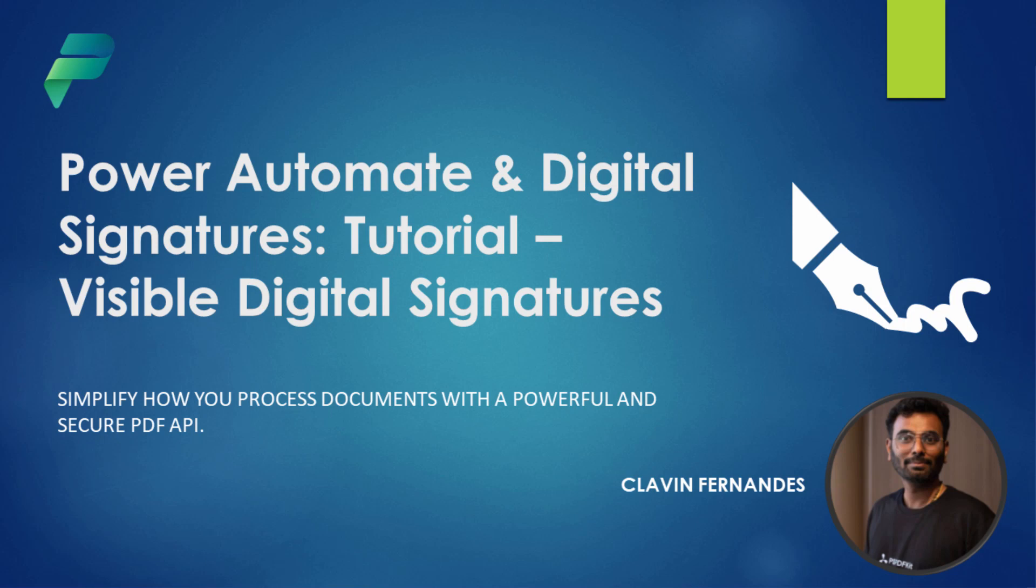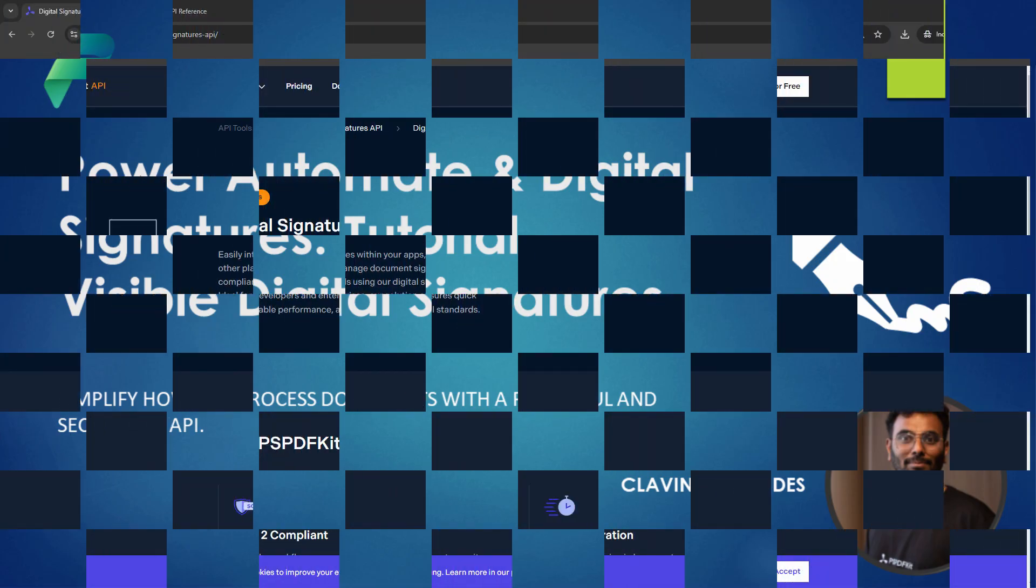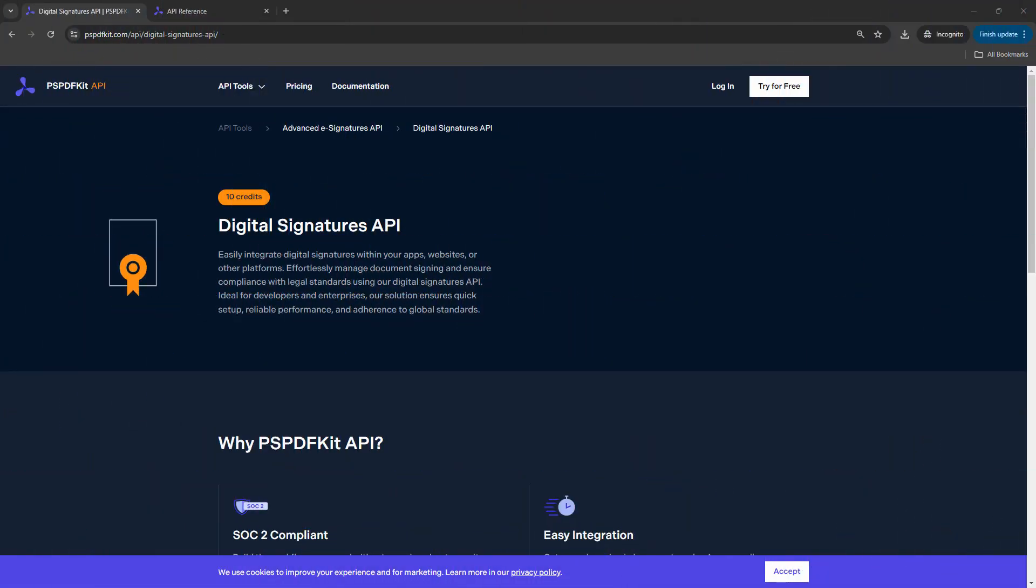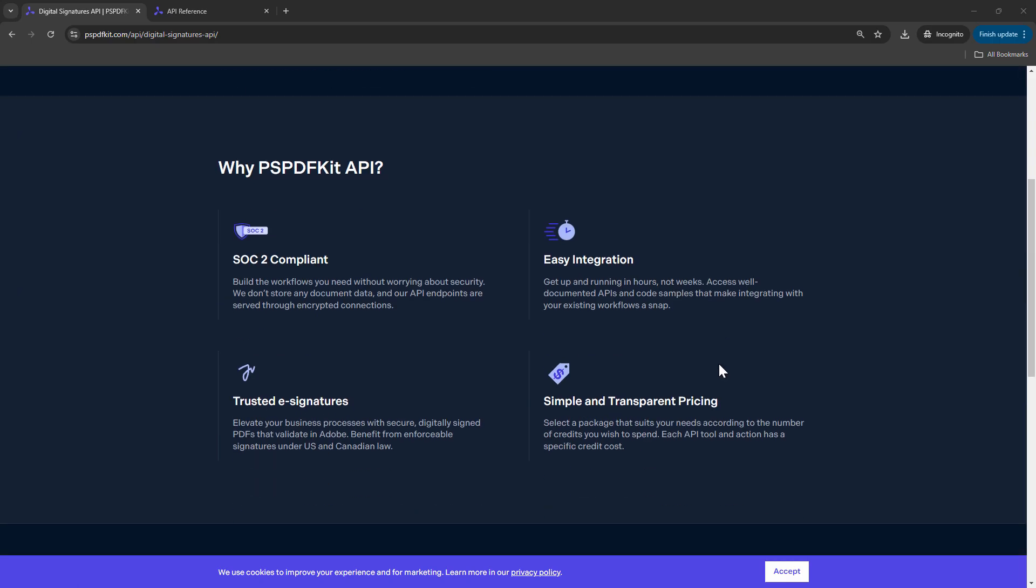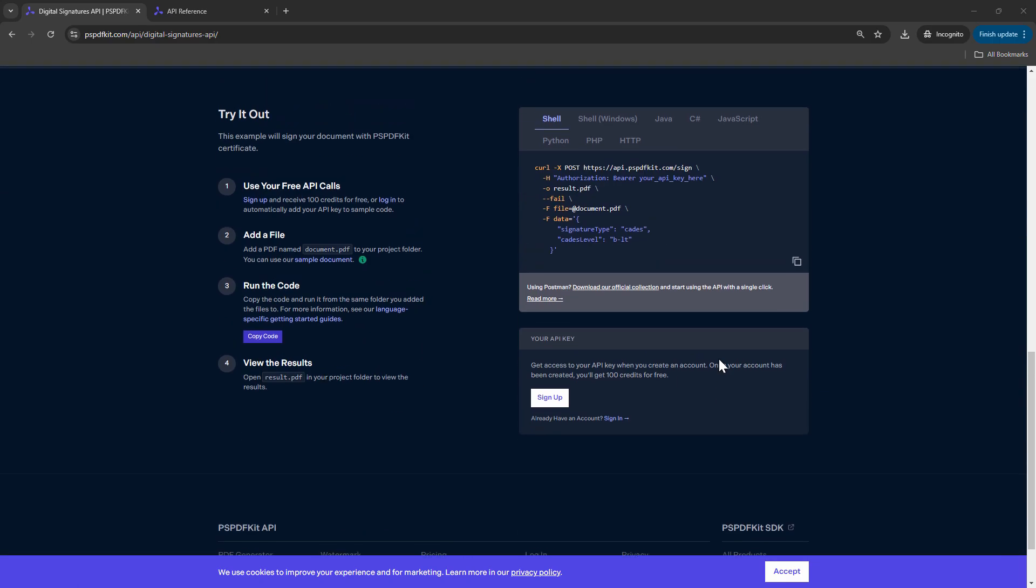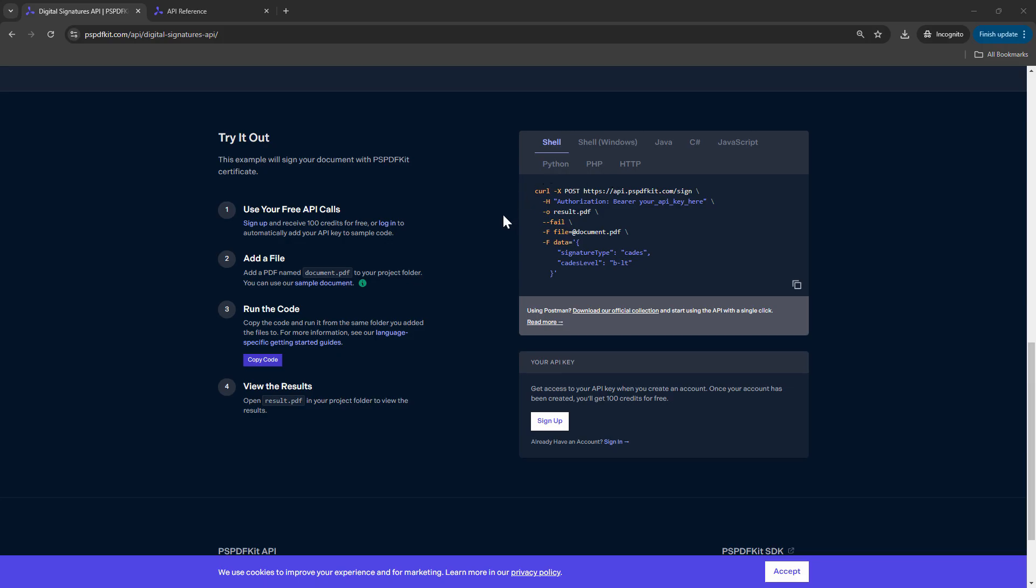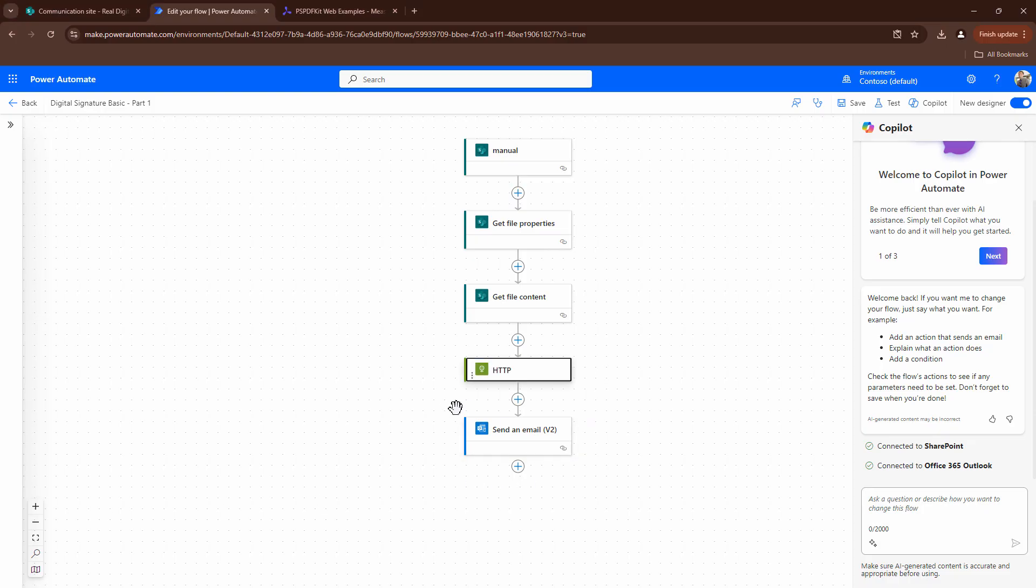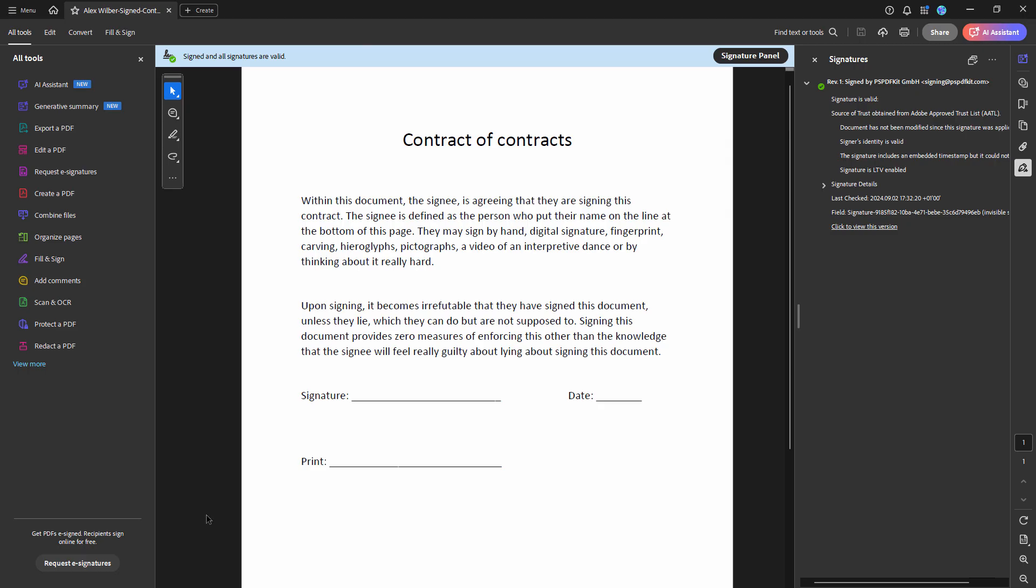Hello everyone, and welcome back to part two in the Digital Signatures API tutorial series. In the previous tutorial, we looked at the PSPDFKit Digital Signatures API. We created a very basic request using Postman, then translated the request into an HTTP request which we used in Power Automate to sign the document and get a result similar to this.